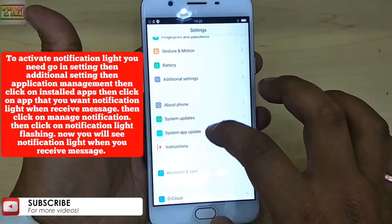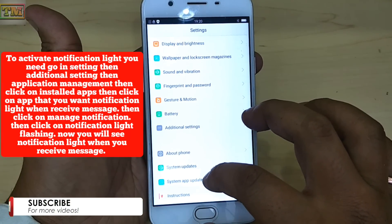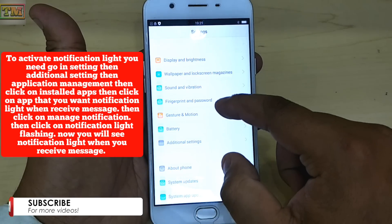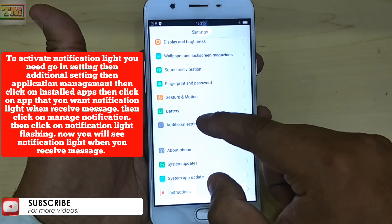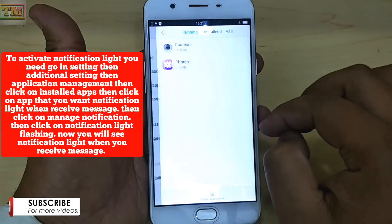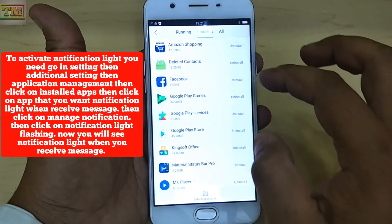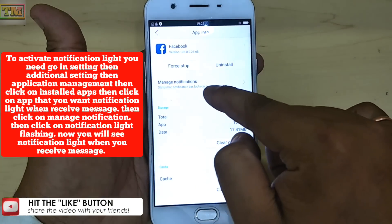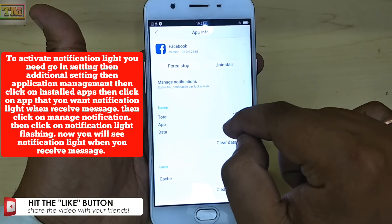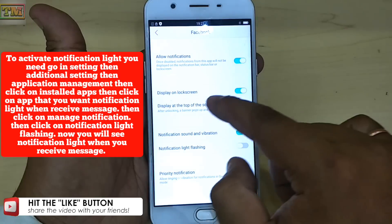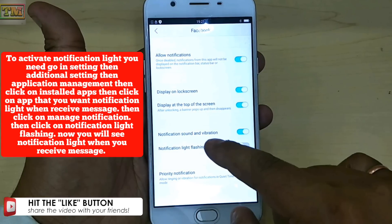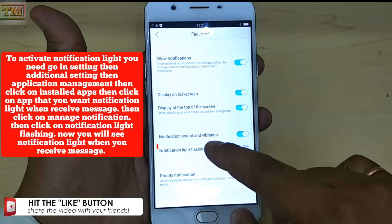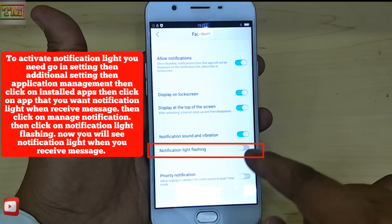We are facing issues in receiving notification light on any message like WhatsApp or any text messages. To activate notification light, you need to go to Settings, then Additional Settings, then Application Management, then click on Installed Apps. Then click on the app that you want notification light for when receiving a message. Then click on Manage Notification, then click on Notification Light flashing. Now you will see notification light when you receive messages.